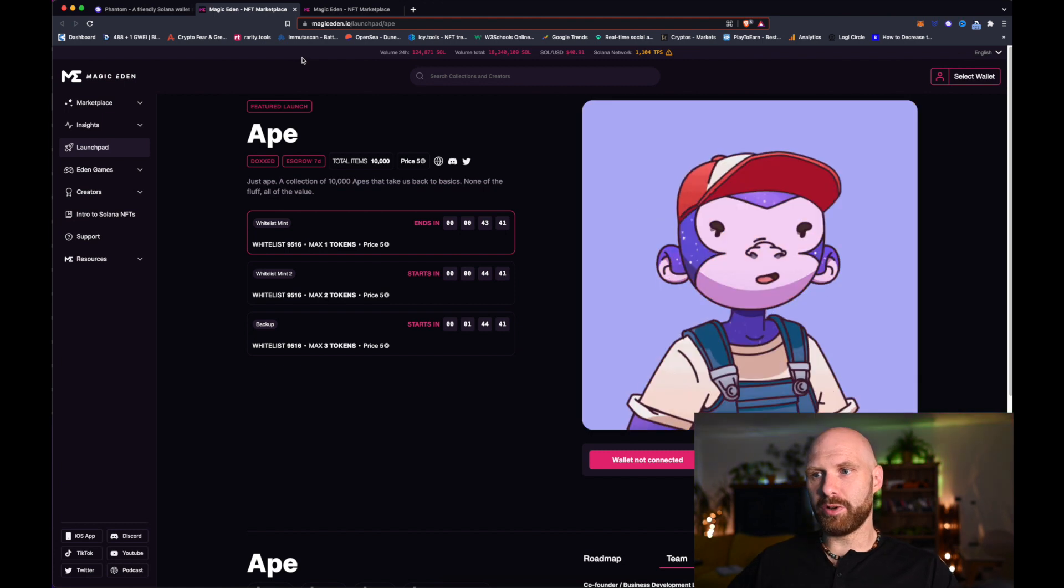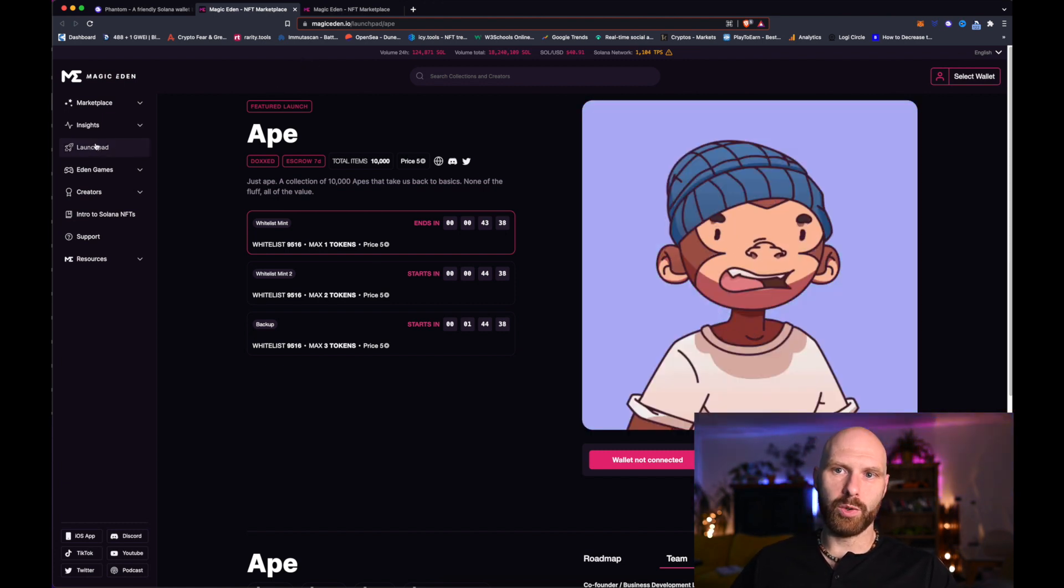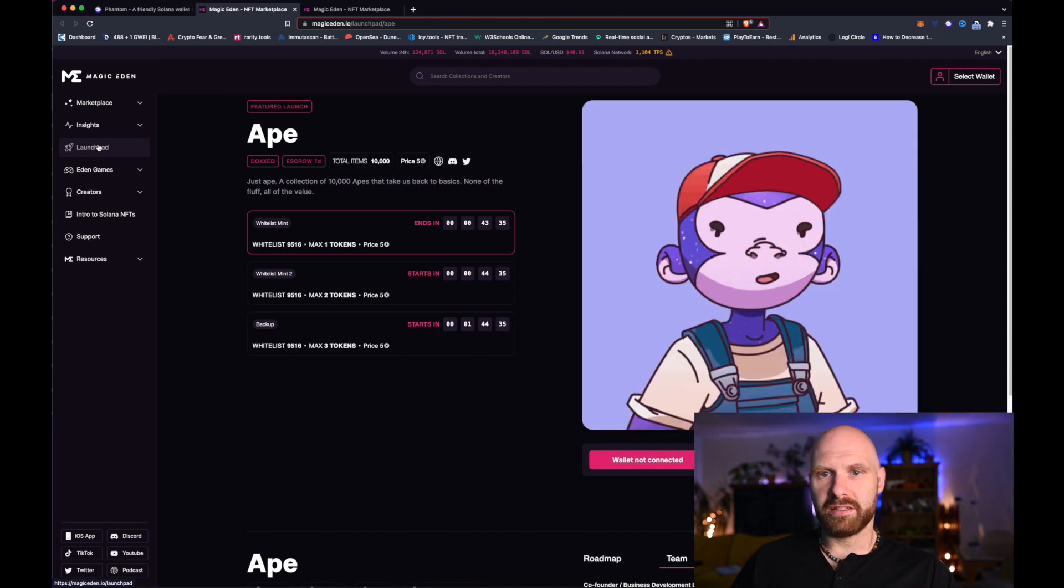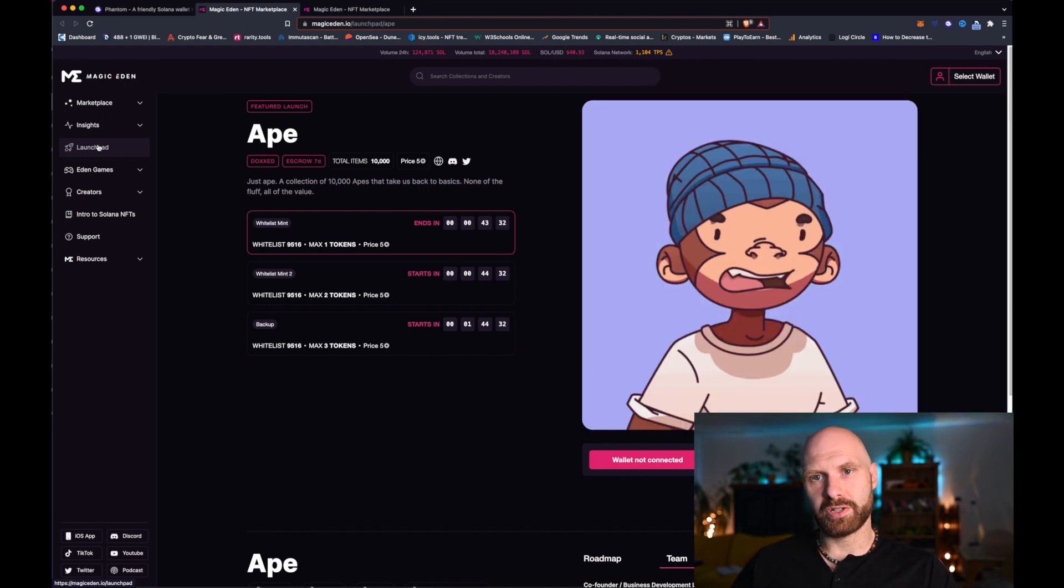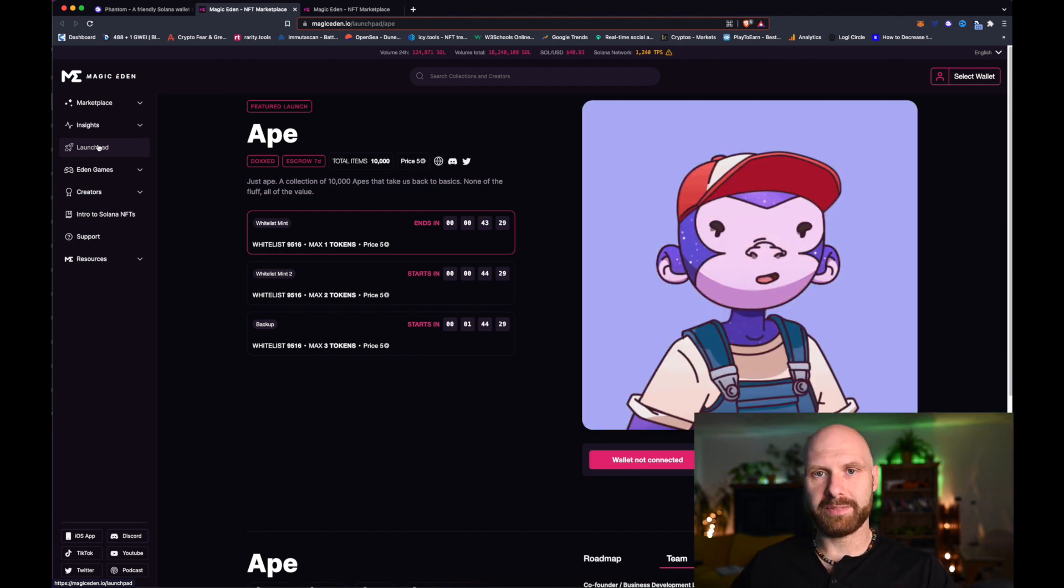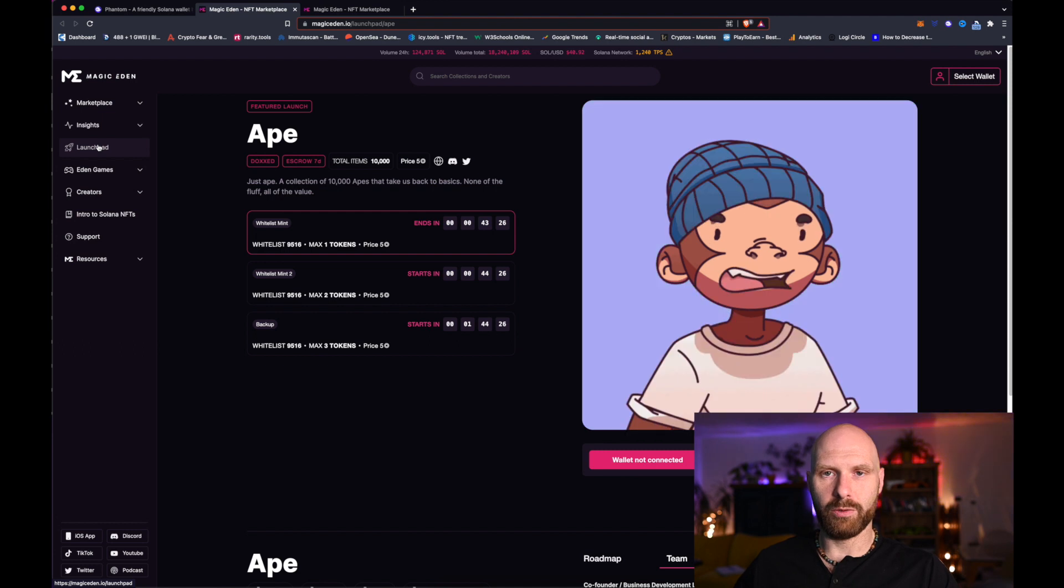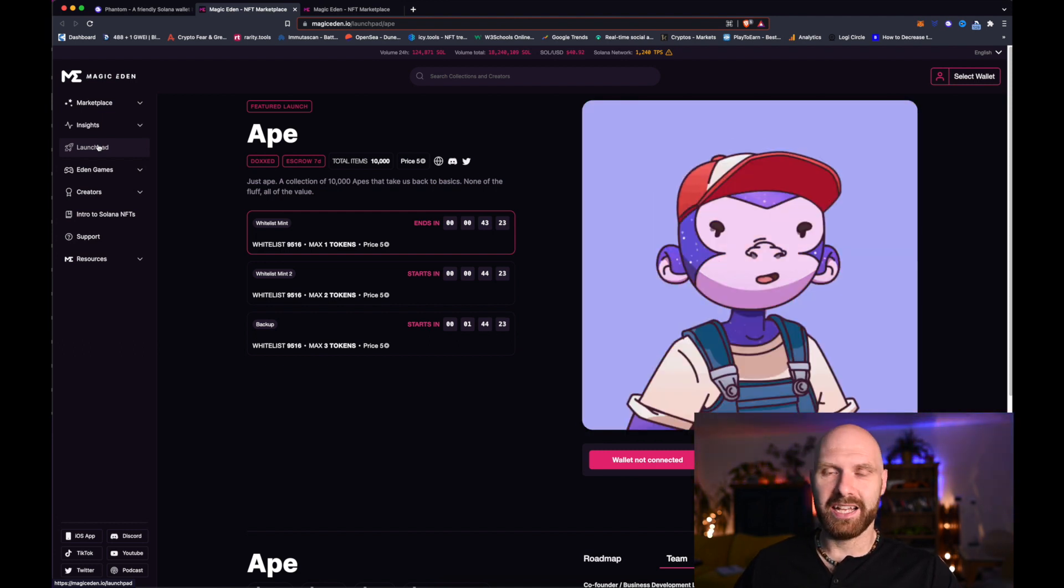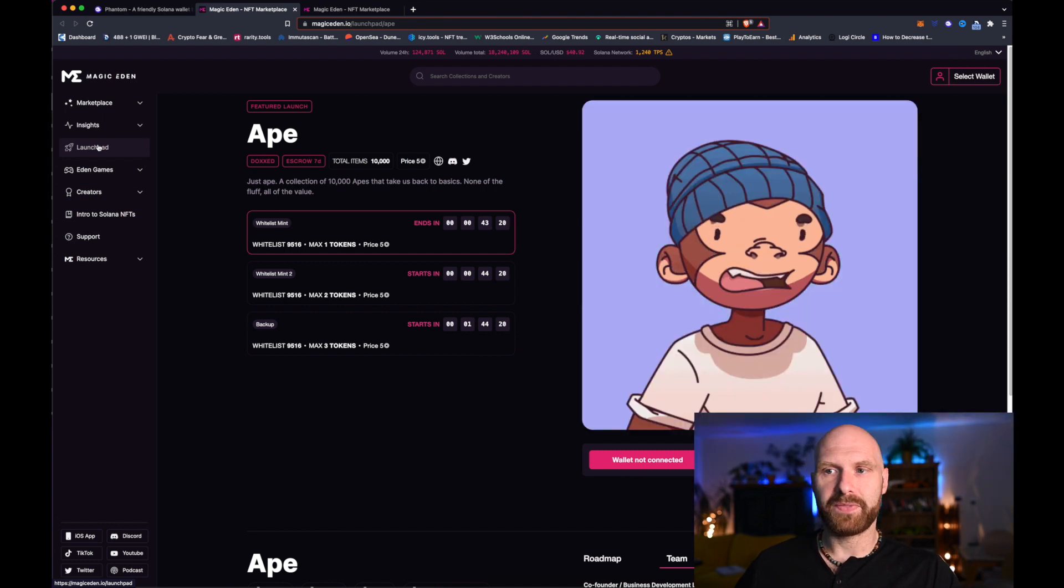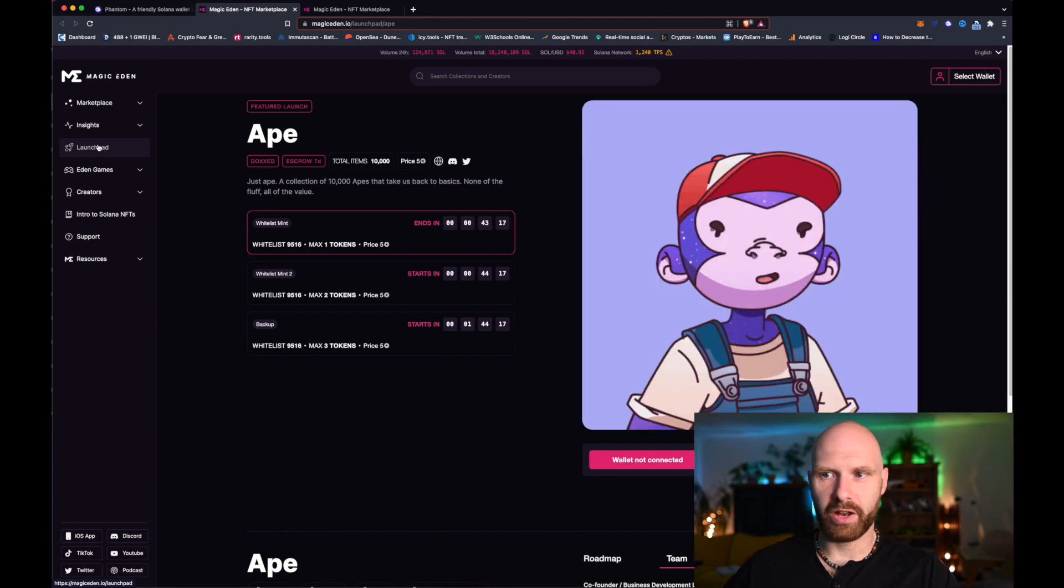If the project is launching on Magic Eden then you just go to Launchpad and look for the project. As always, the safest way to do it is follow the links in the project's official Discord. Don't click on random links because, especially as the Solana blockchain becomes more popular, there will likely be a lot of scams and fake links. Always make sure you are actually minting the genuine collection.